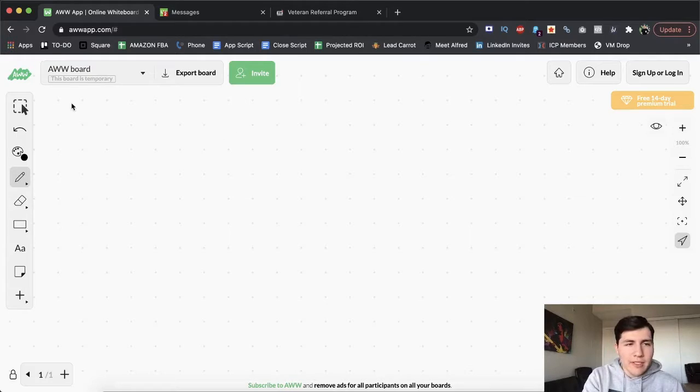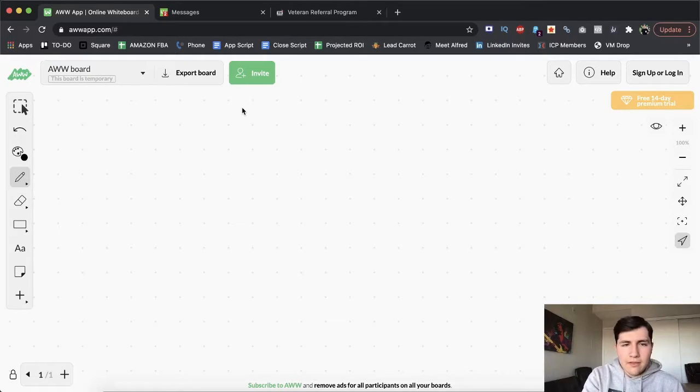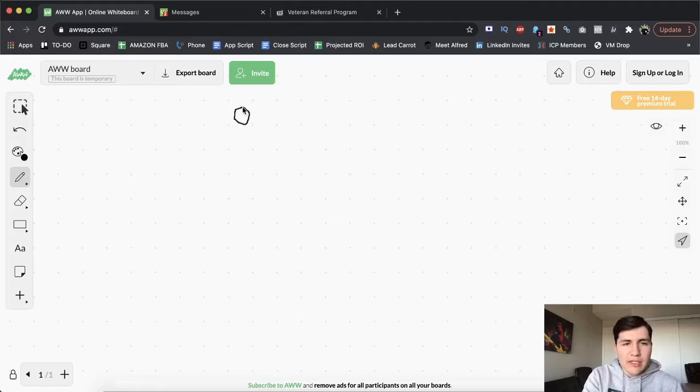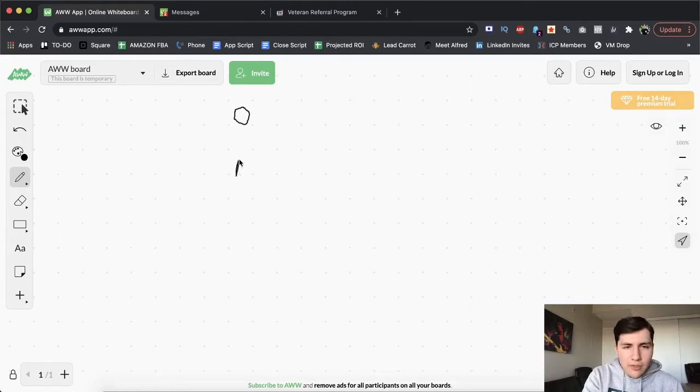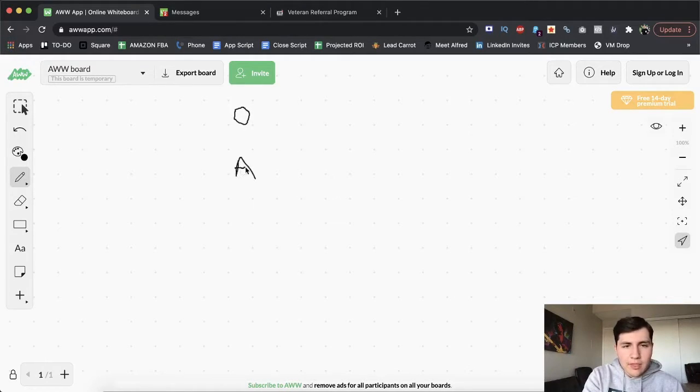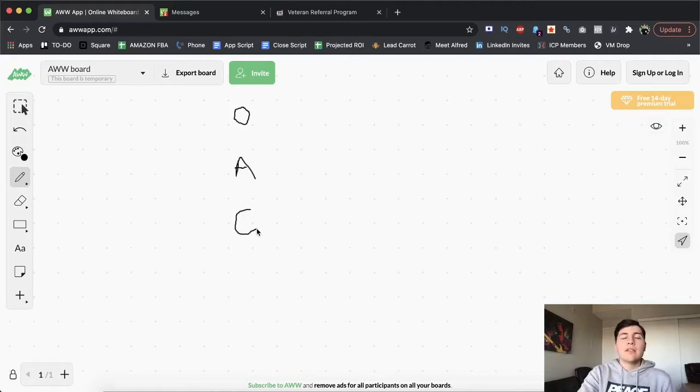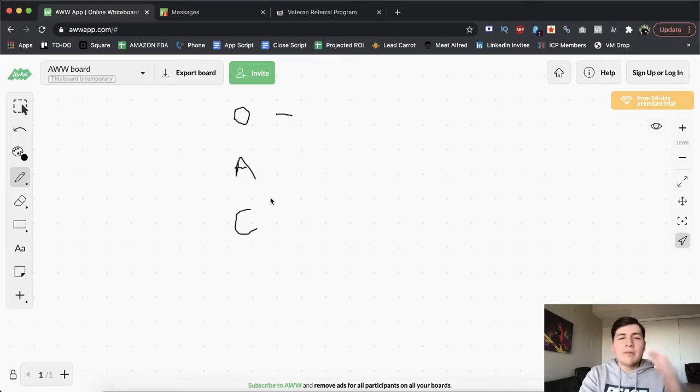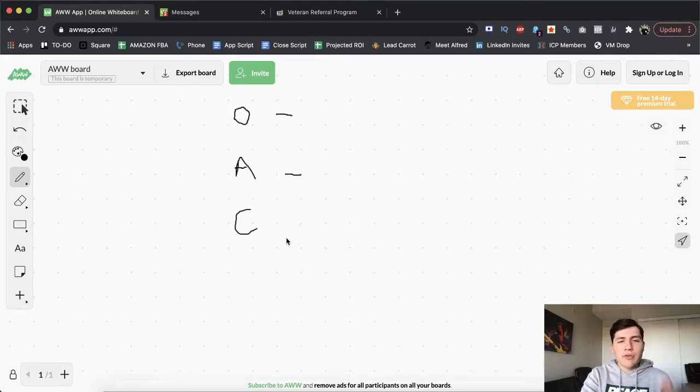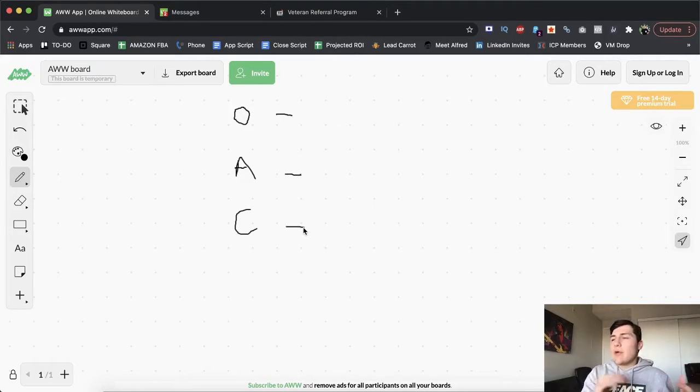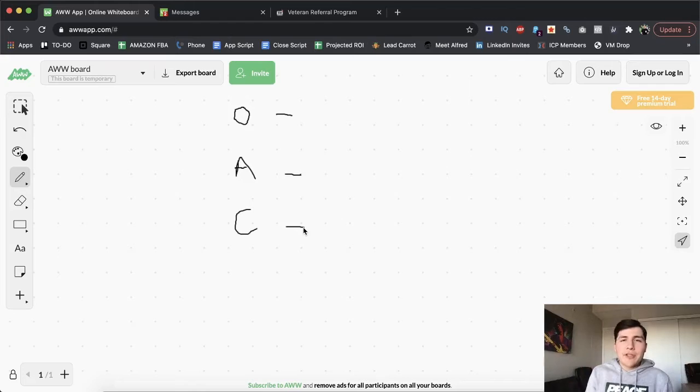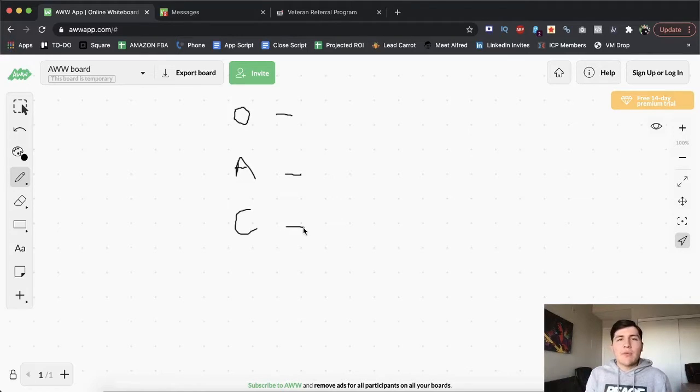So we're going to go over that. First thing, we're going to label outreach, set appointments, and then close deals. So just like this. Now again, this is going to be different for everybody. So that's why it's so important that you have to take action.